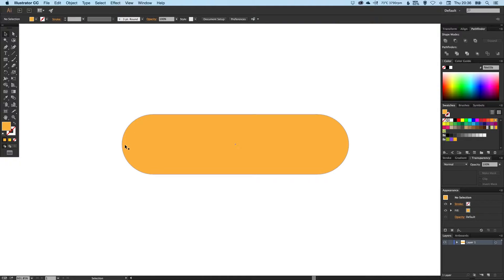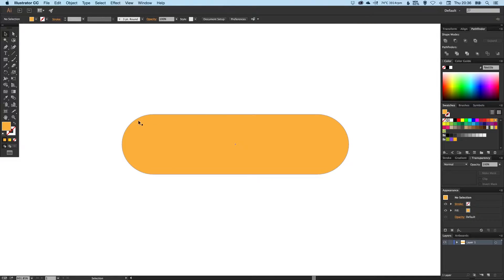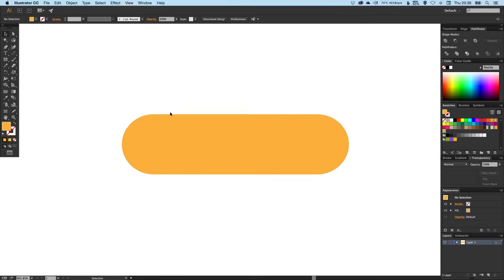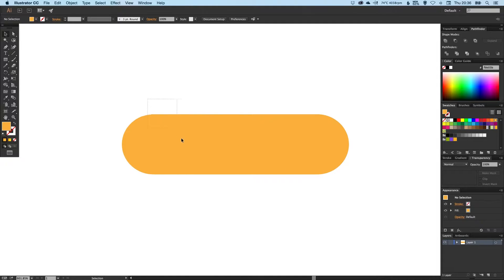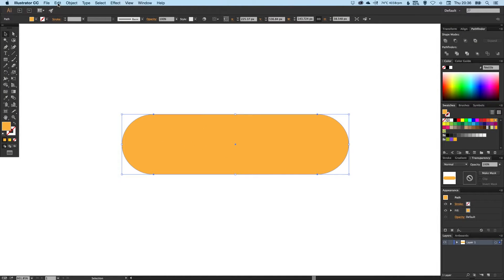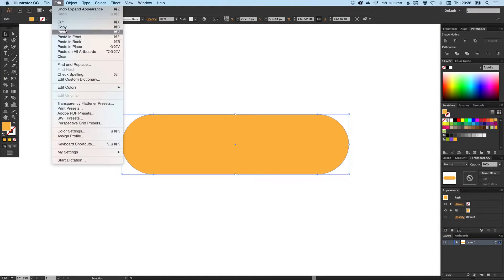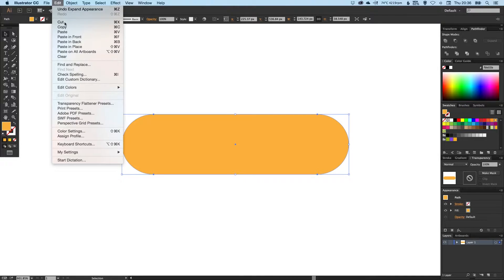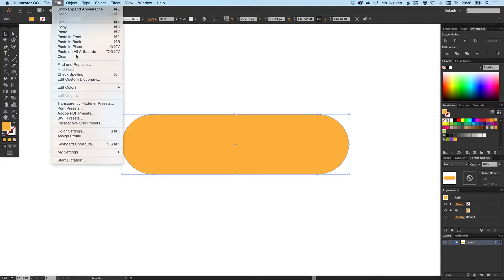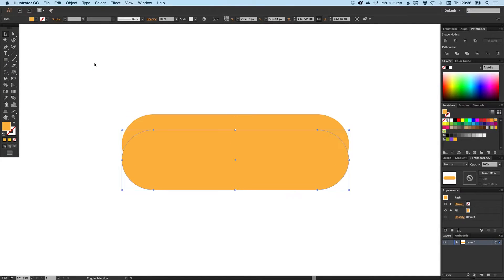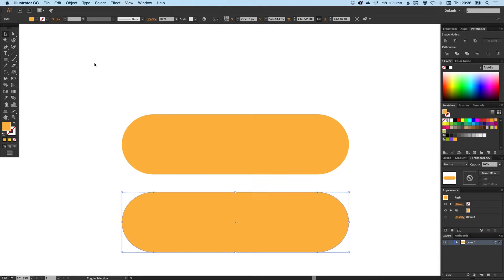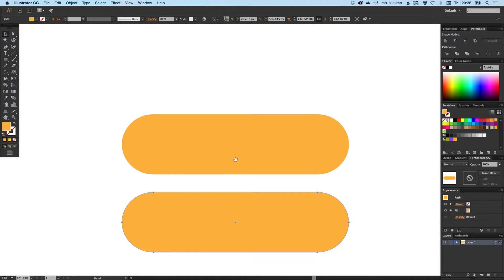So we've created the outline shape for a button. What we're going to do next is add a kind of inner shadow or inner glow on the longer top edge here. If we just select this shape and go to Edit Copy, Edit Paste in Place, and holding Shift we're just going to move this out of the way.